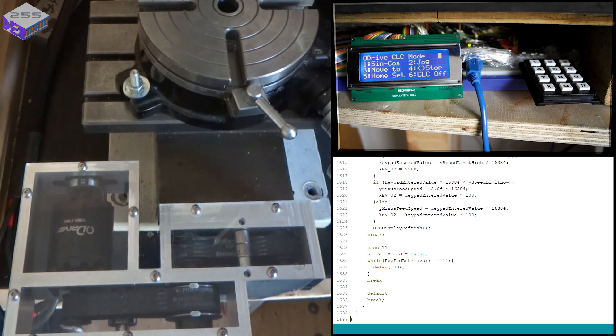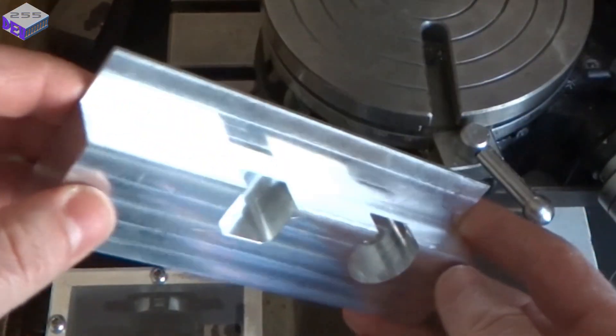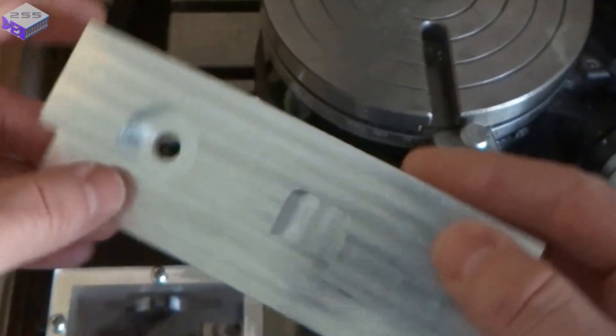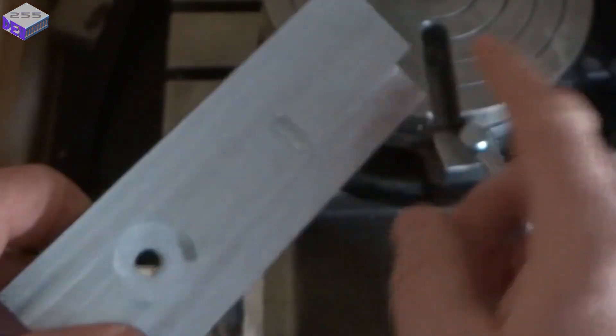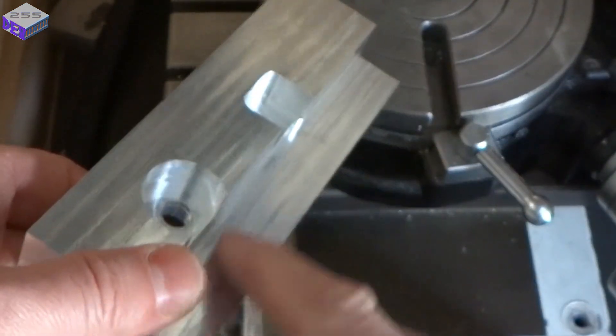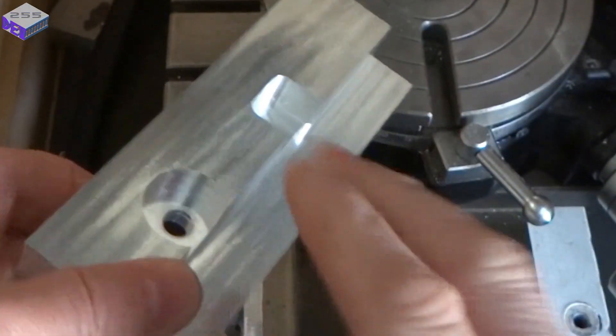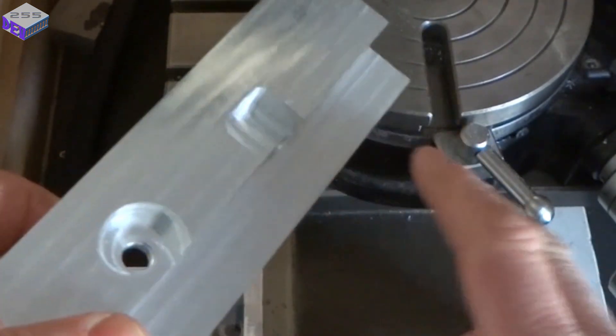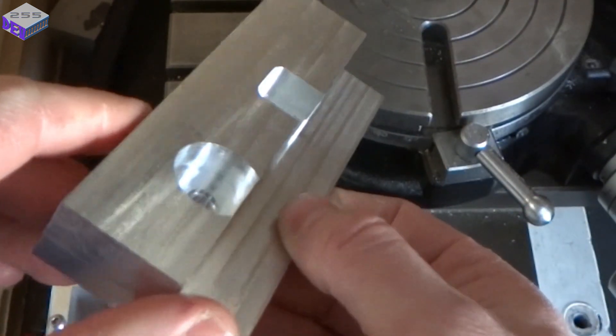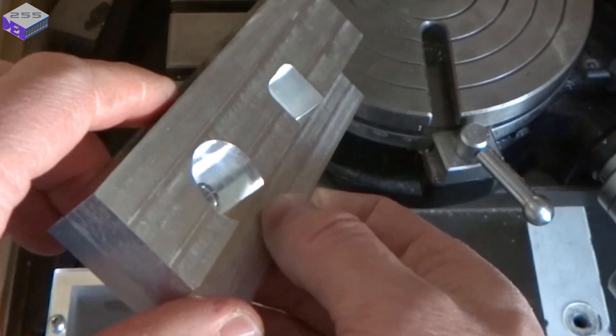So what I'm doing at the moment is machining out some of the y-axis components and you can see that's using that CNC control. You can see the lines up there and it's nice and accurate. That took me a sixth of the time than manually machining it.